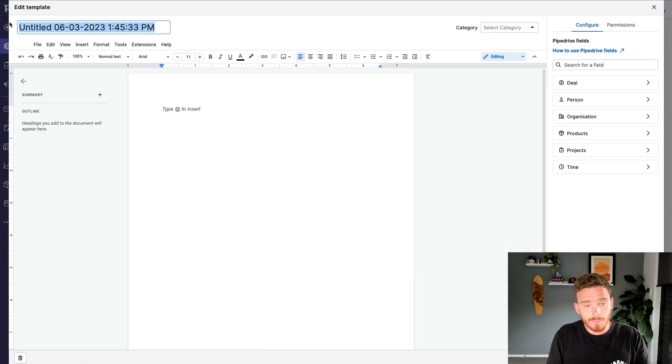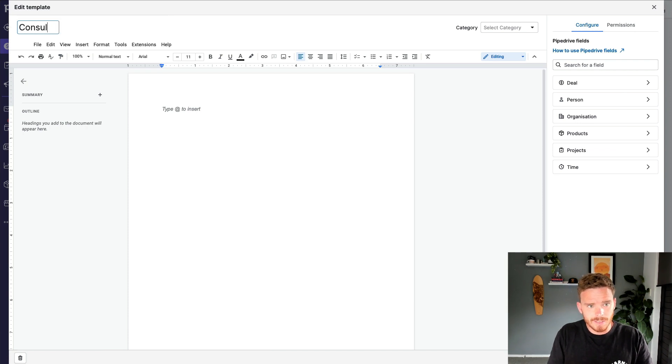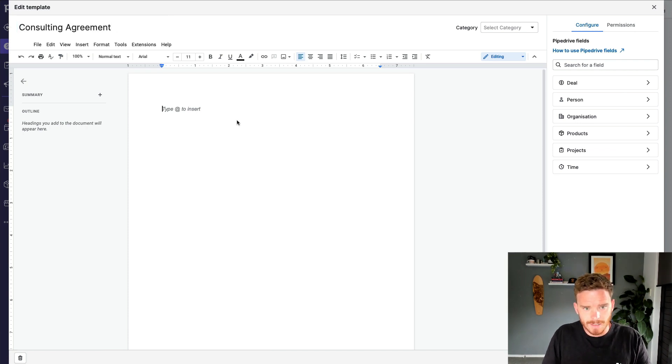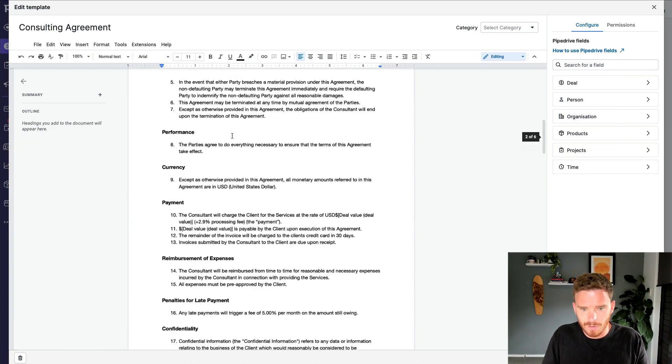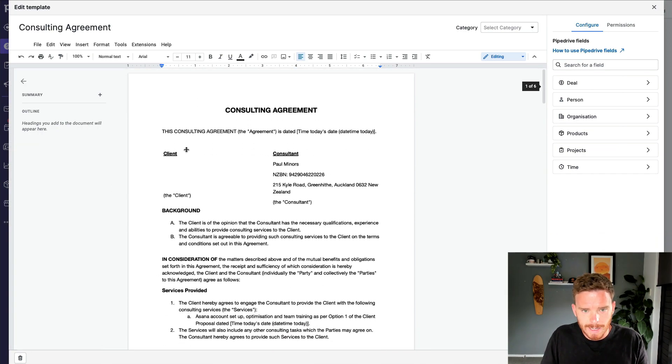At the top here, I'll give my template a name. So we're going to call this Consulting Agreement. And just to save time, I've got a basic agreement ready to go.